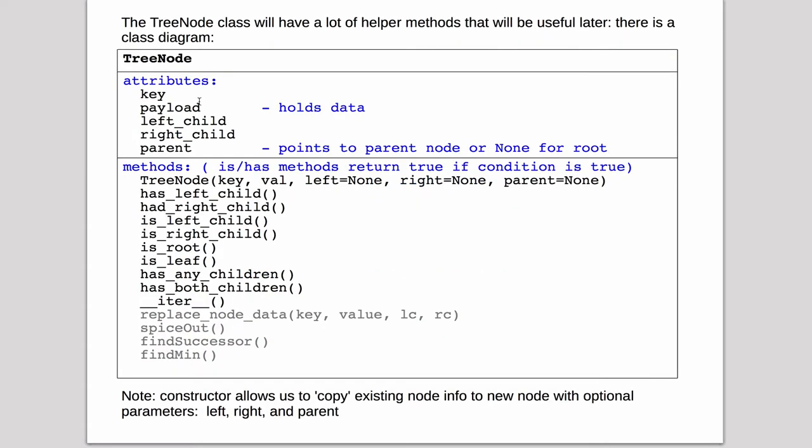Then we have the tree node, which is the actual nodes that hold the data, and it has the key, the payload which holds the data, the left and right child pointer, and the pointer to the parent.